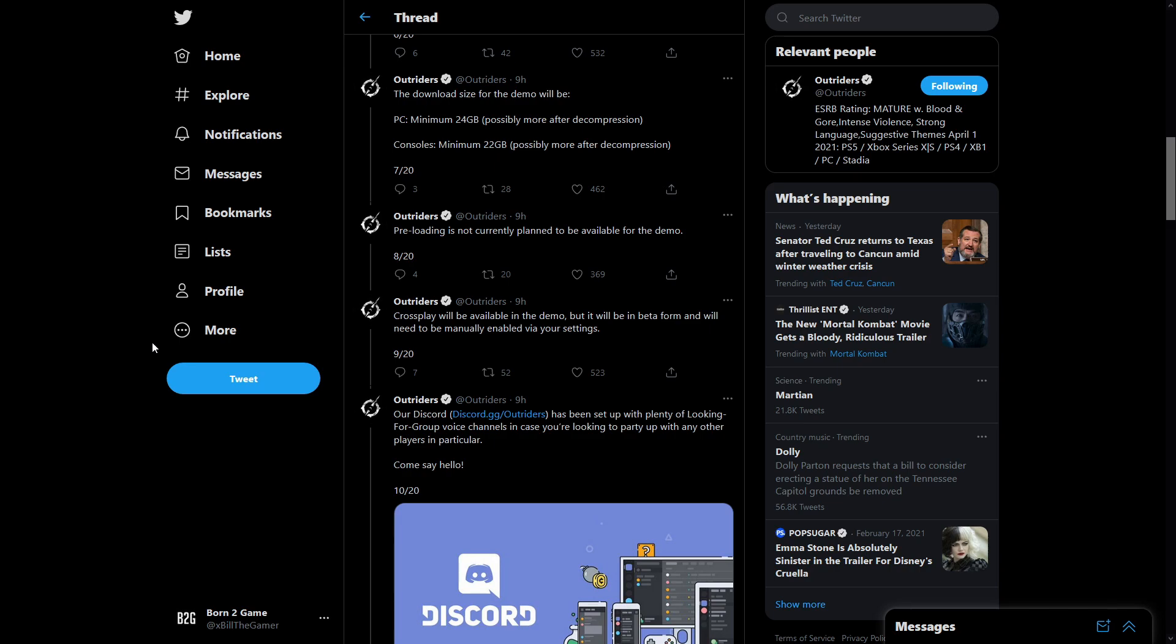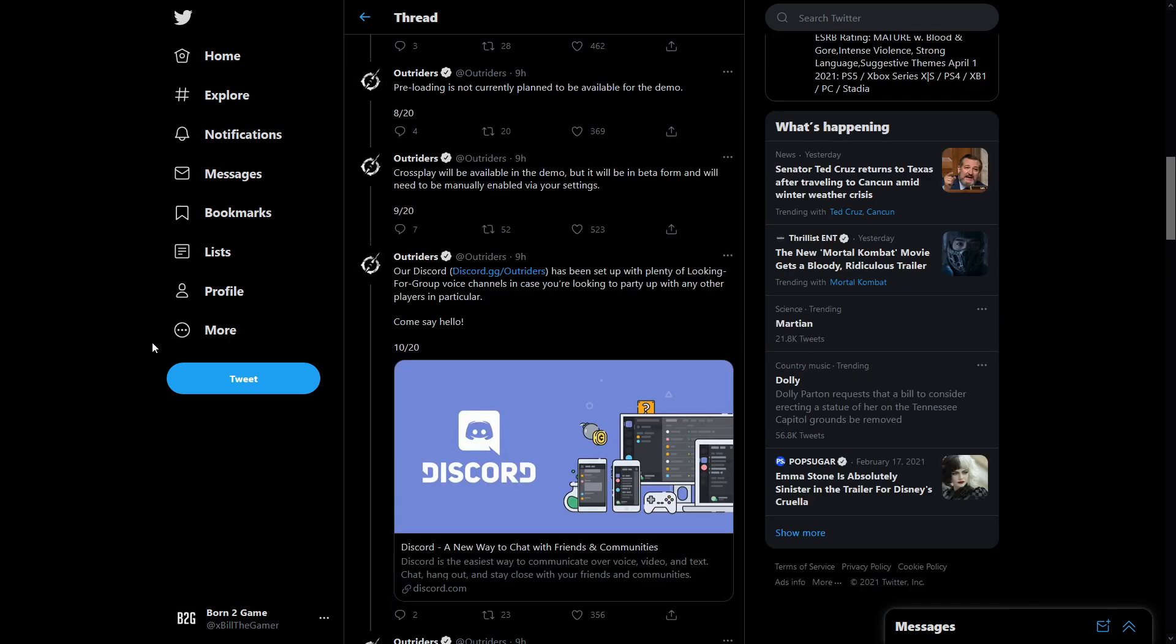It will possibly be more after decompression. Pre-loading is not currently planned to be available for the demo so there won't be any pre-loading. I'm pretty sure because it's not currently planned it won't be planned at all because there are literally six days left.